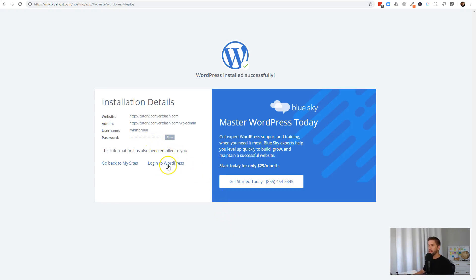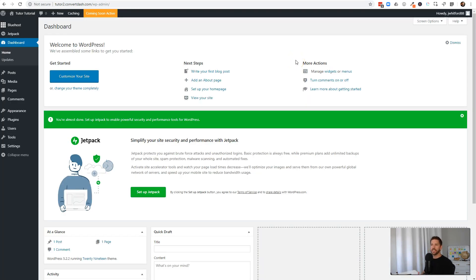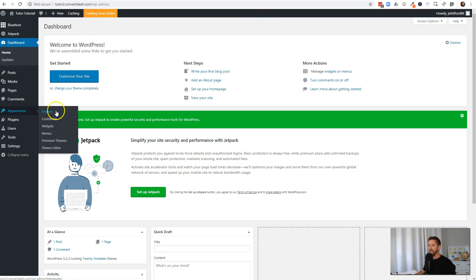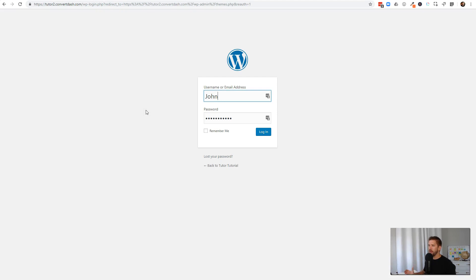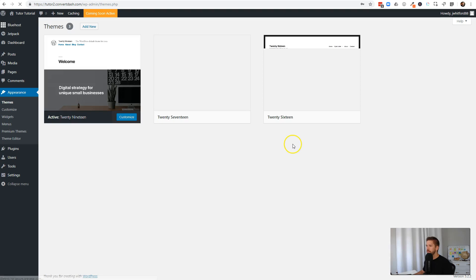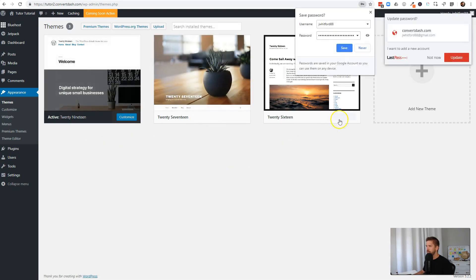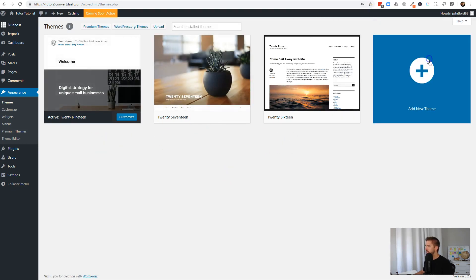Our WordPress website is created. I'll copy the password and log directly into WordPress. Here we are in our WordPress dashboard. To get everything installed, we want to first go ahead and install our theme, so we'll go down to Appearances and Themes — this is where a lot of the heavy lifting gets done right off the bat.